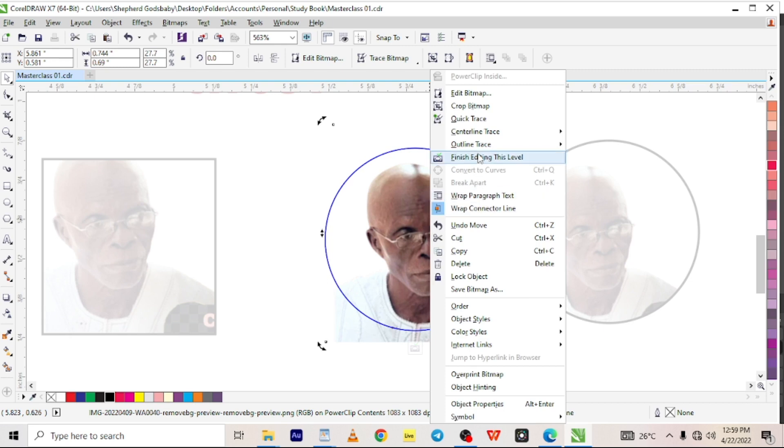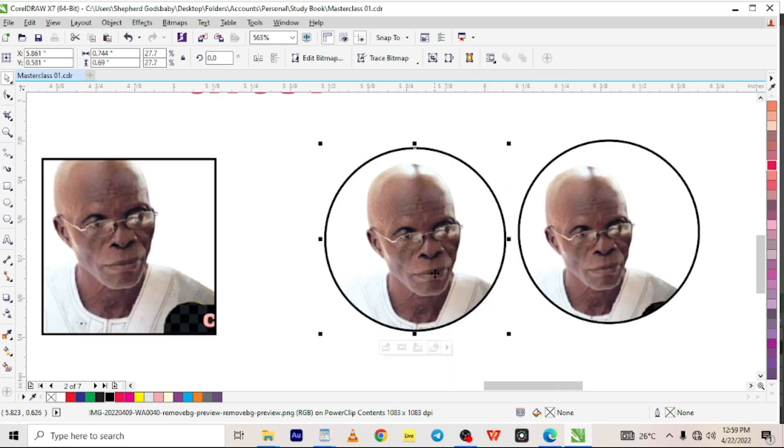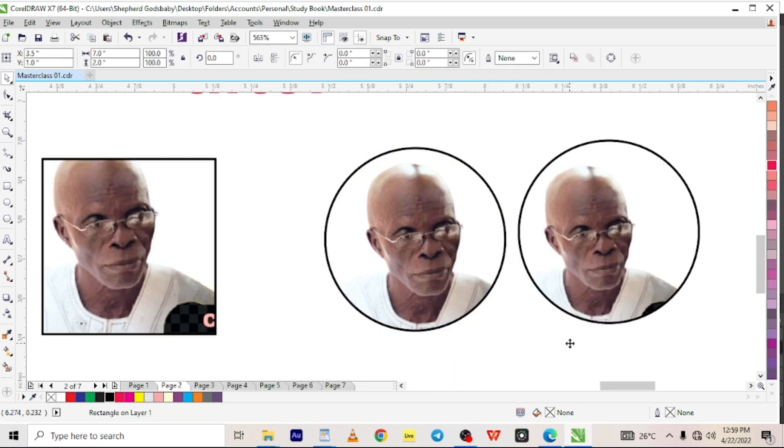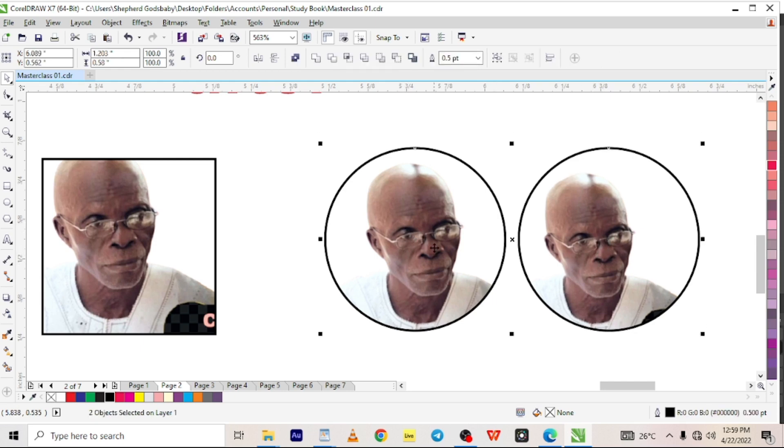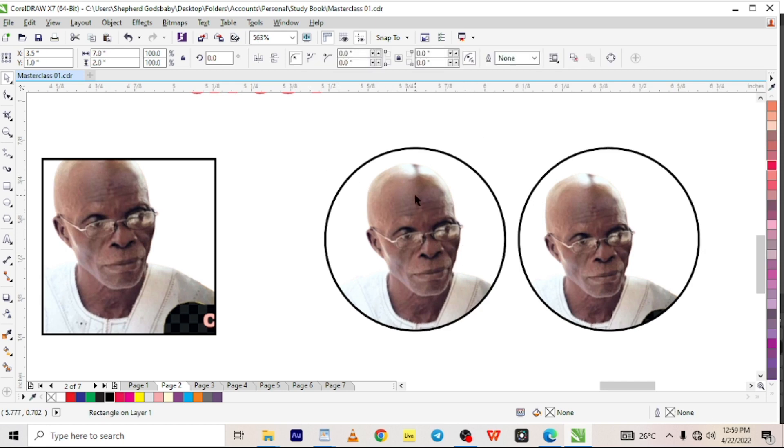Now you can see the difference between this and this. You know the difference is really clear because the man is at the center, is actually in this circle right now, and there is no blackness somewhere here patching.